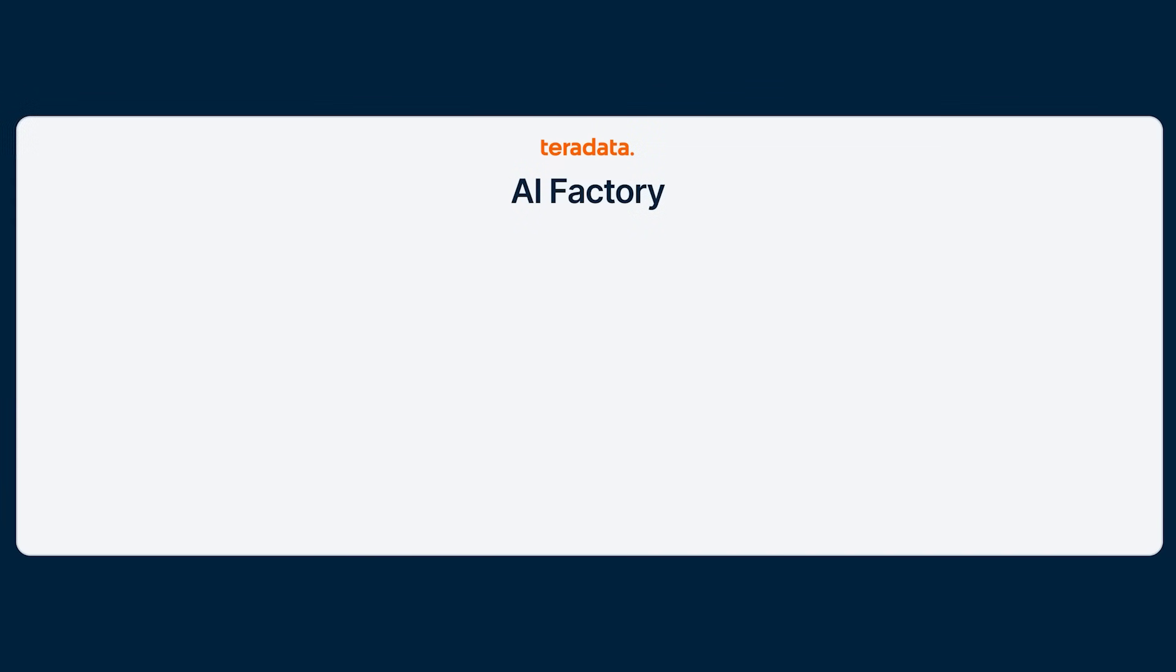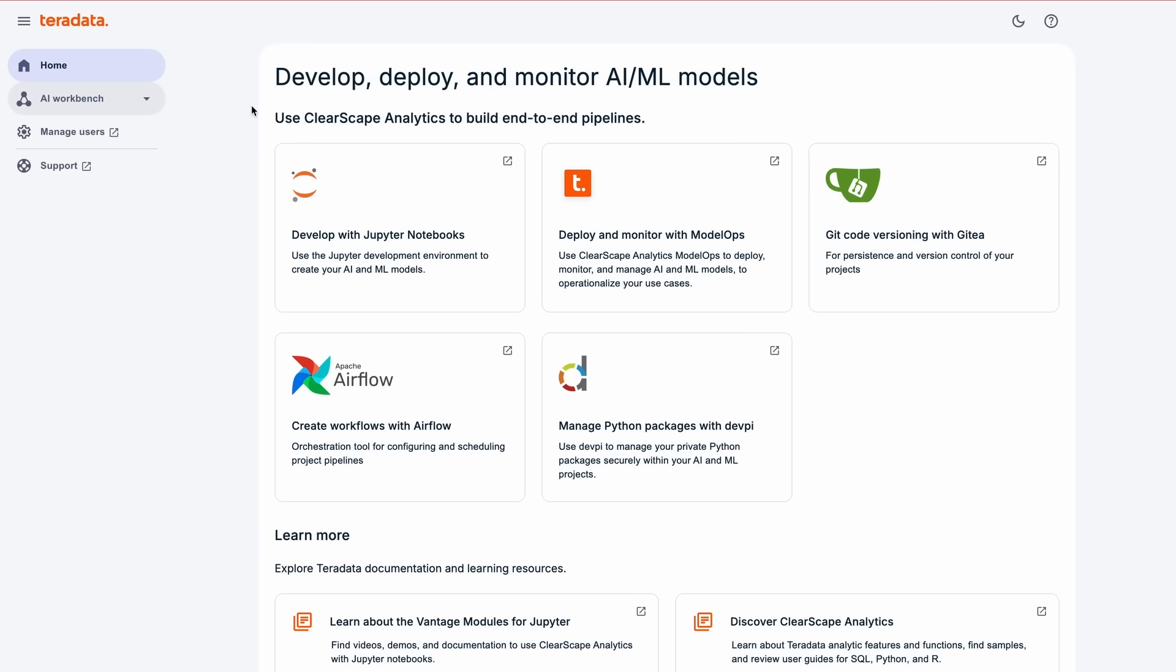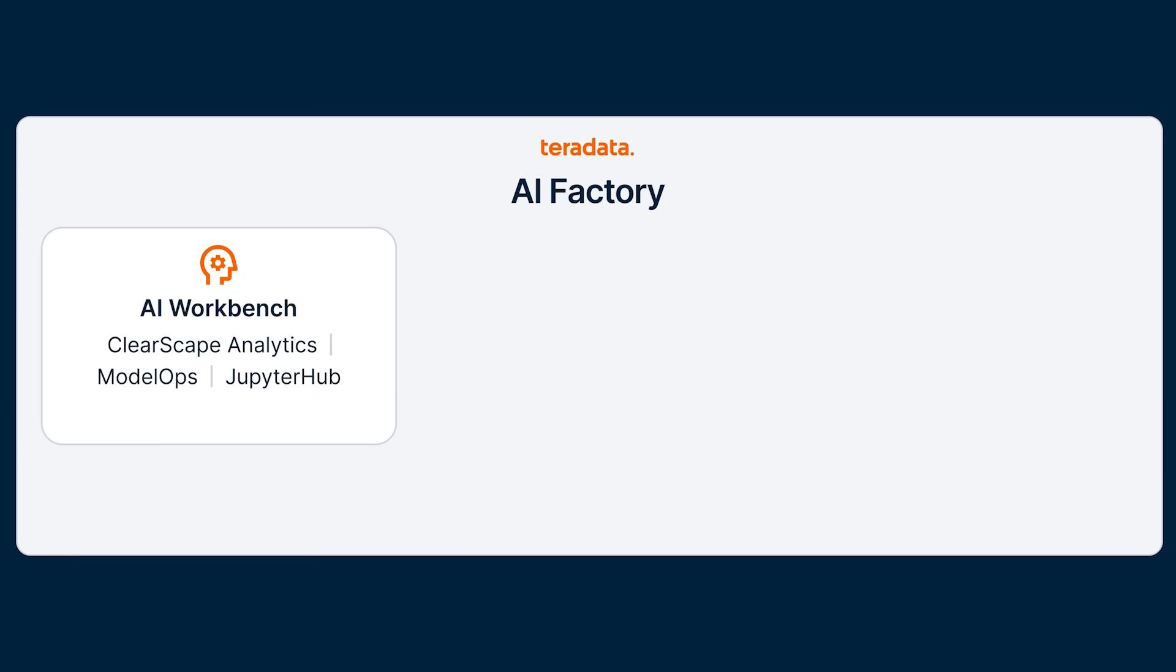The key components of Teradata AI Factory are AI Workbench, a self-service environment that empowers data scientists and AI engineers to build, deploy, and manage AI workloads with ease.